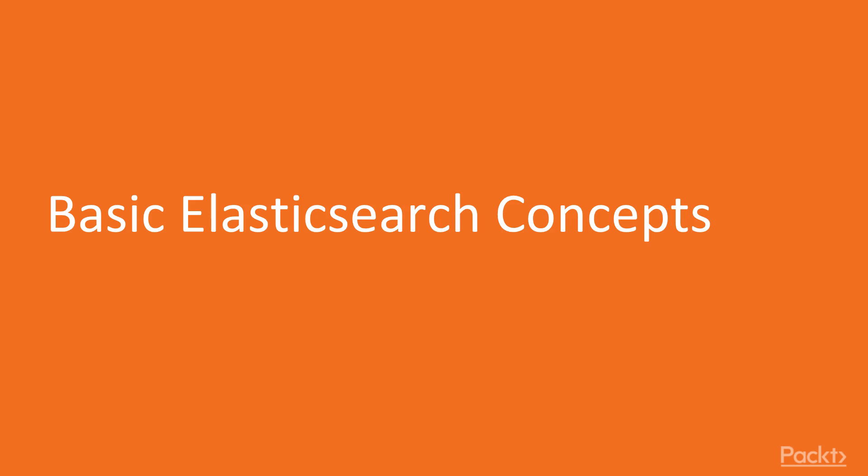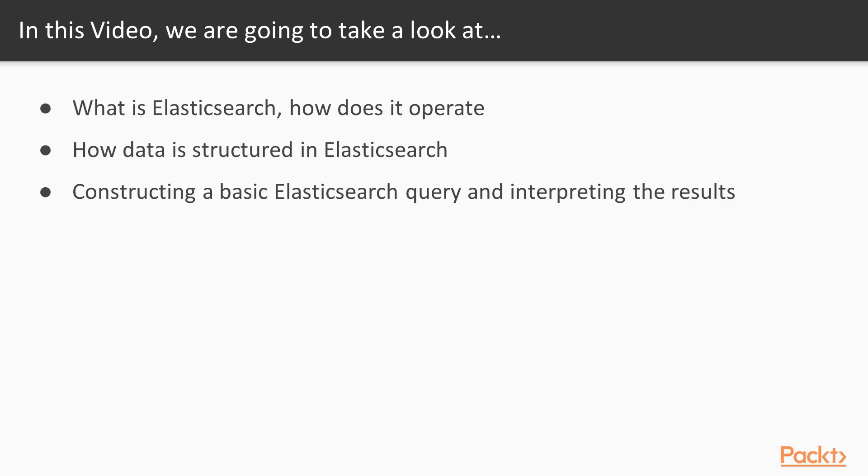Let's start with some basic Elasticsearch concepts. In this video, we're going to take a look at what Elasticsearch is and how it operates, how data is structured within Elasticsearch, and how items we save are stored within our Elasticsearch data structure. So let's get started.